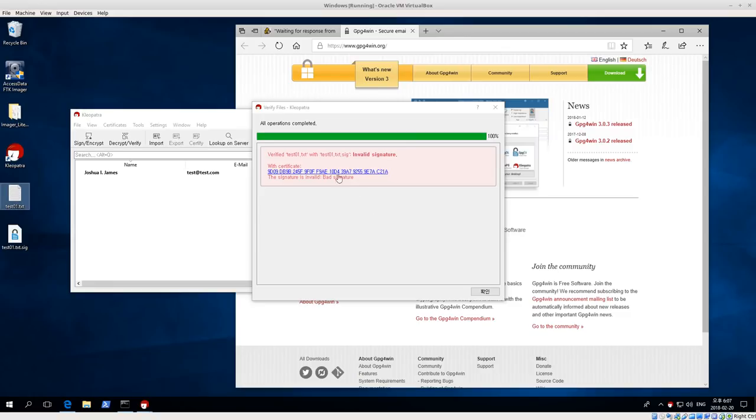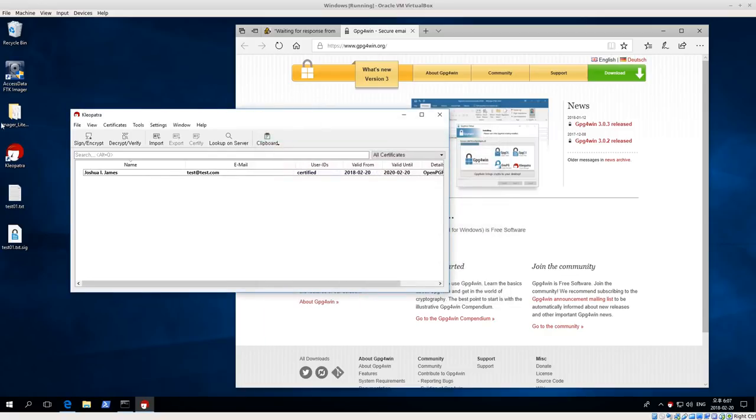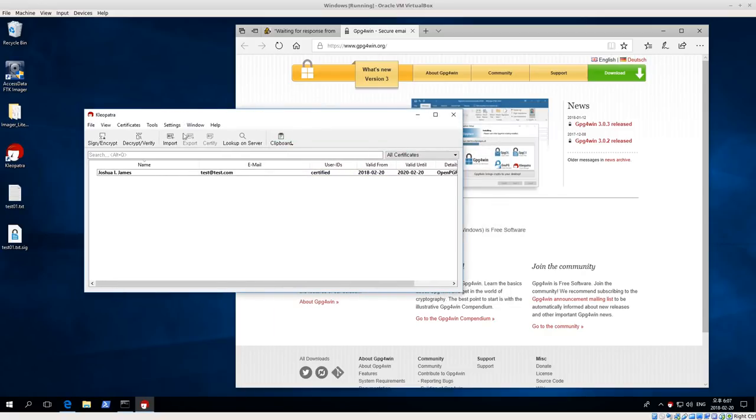In this case, it's a bad signature because the data has changed. So we don't know what's changed. So this is encrypting files to yourself or potentially colleagues and decrypting or verifying data.